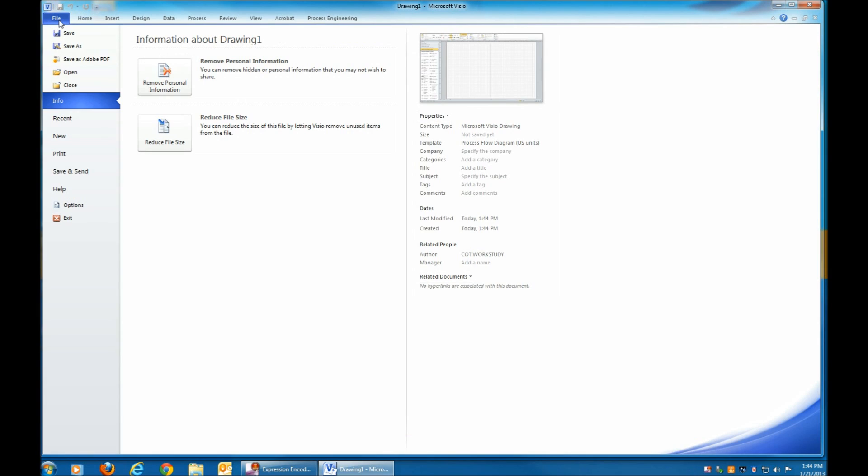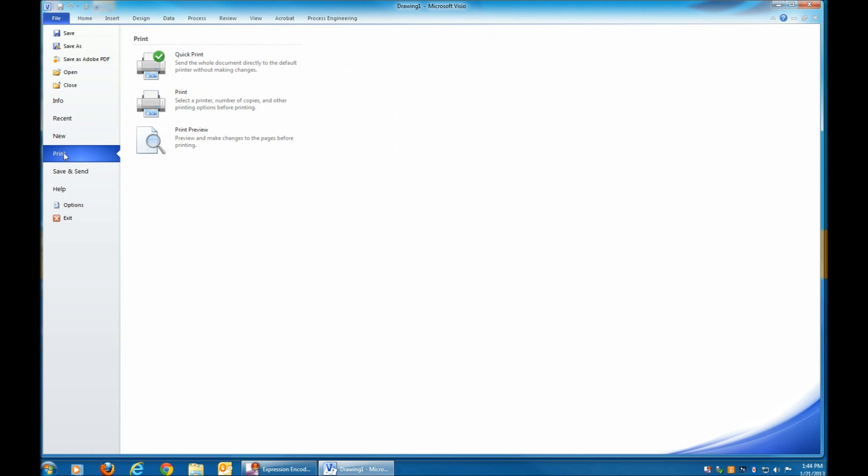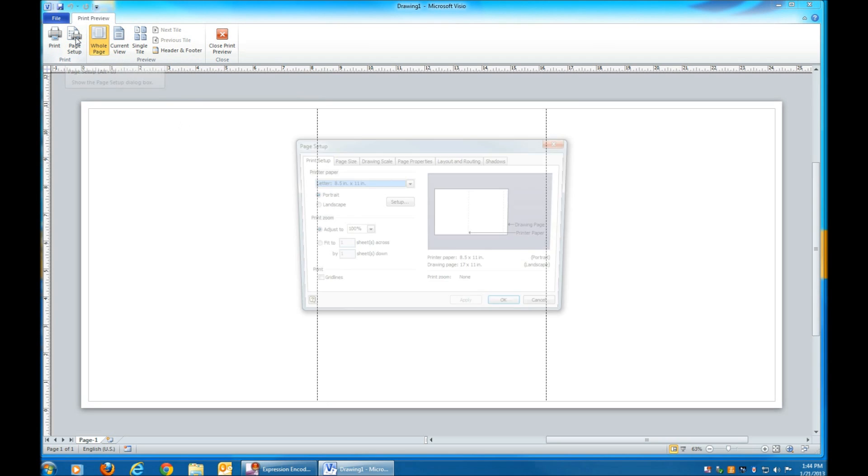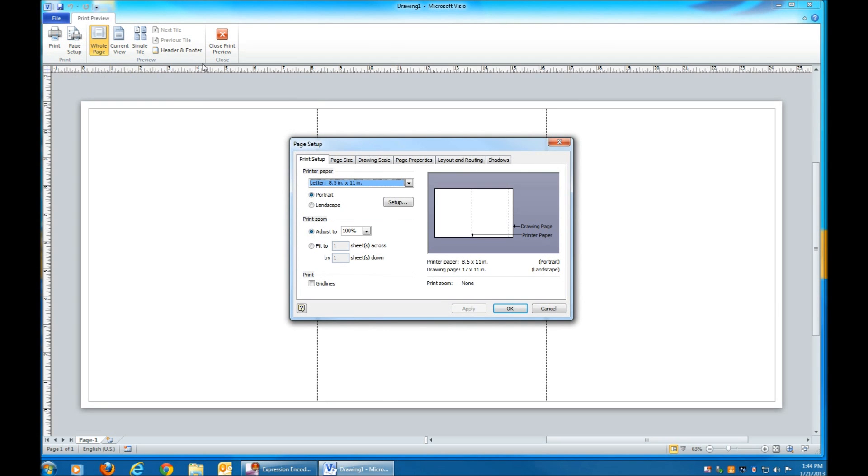A page will open. You'll see that it's bigger than conventional paper, and you'll want to shrink that down. Click on Print Preview, and then Page Setup.